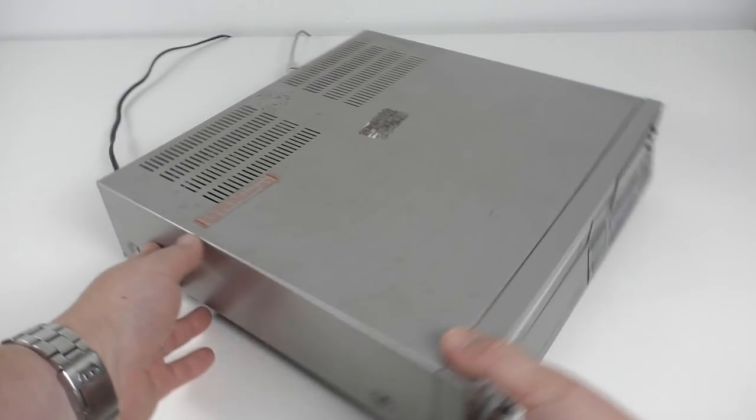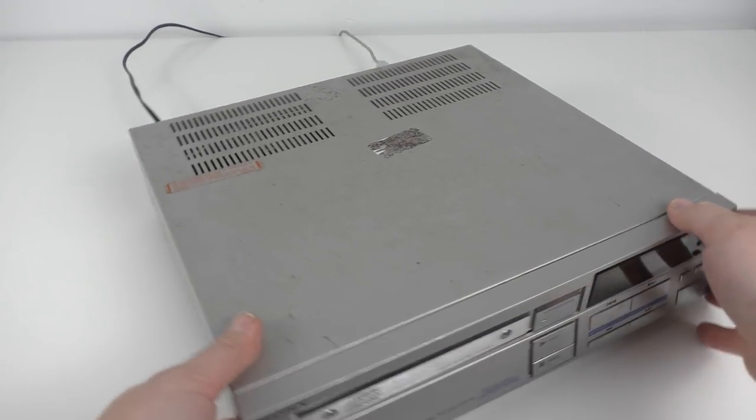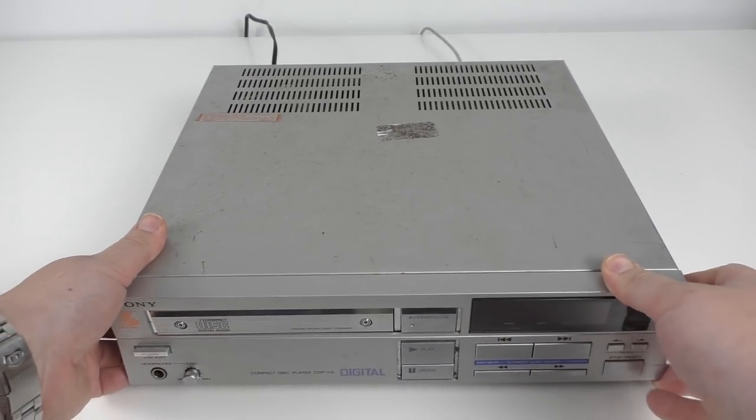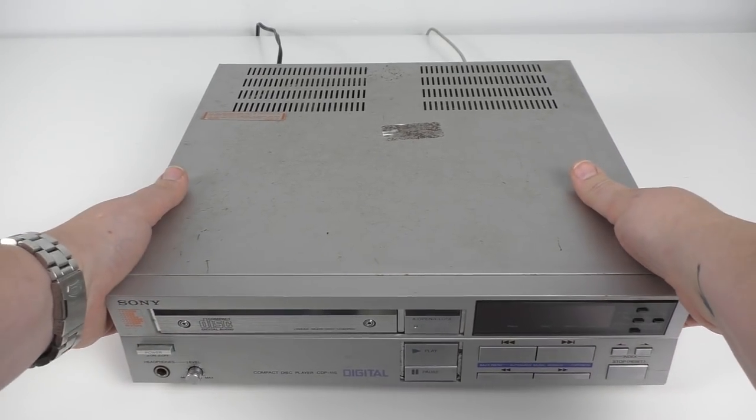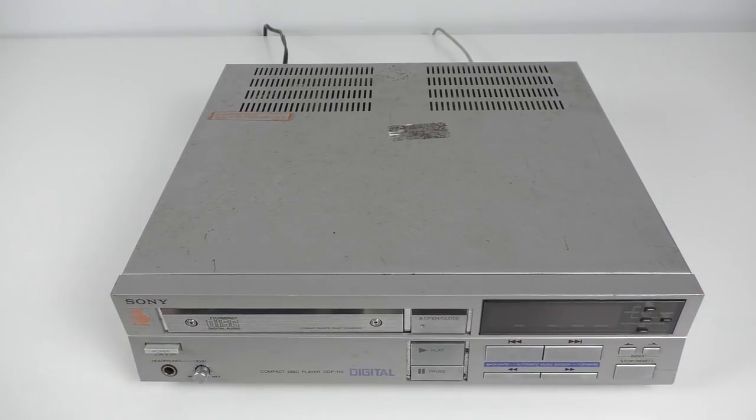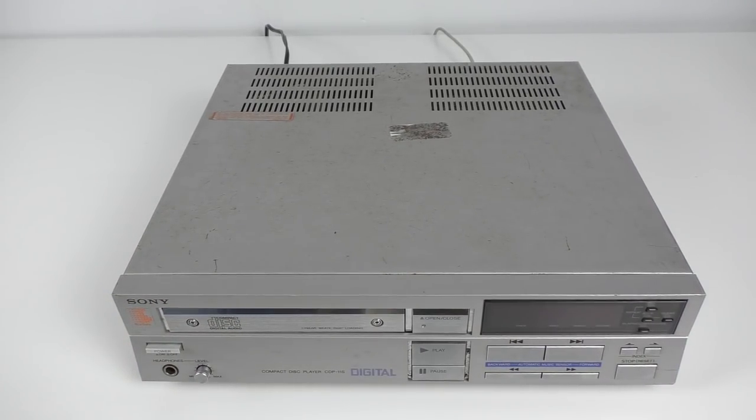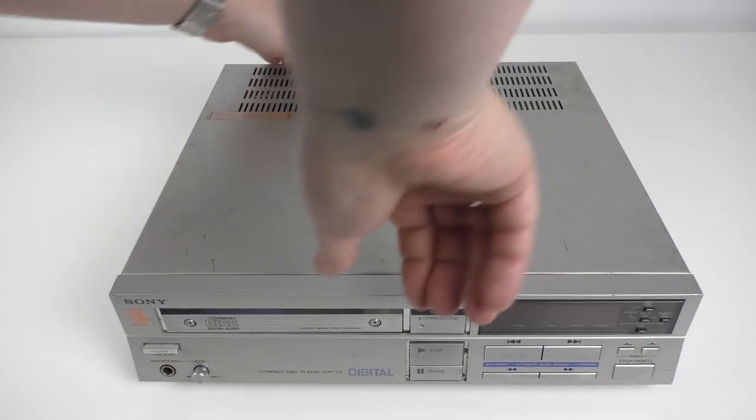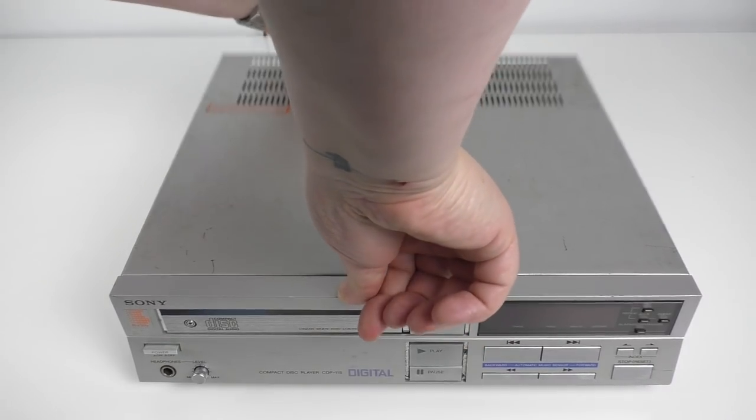As you can see, the lid's not really in the best condition, it's a bit rusty, and the chrome on the front around the play and pause buttons is flaking off, but we'll address those a bit later on.